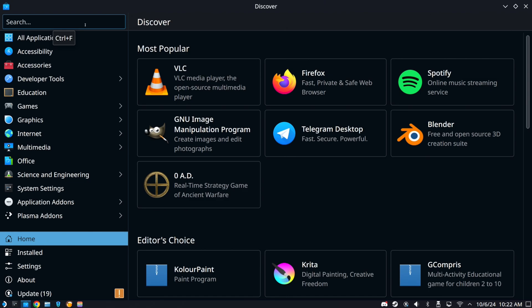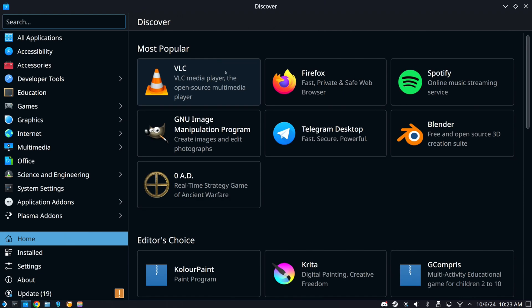Then in the upper left, we can simply go to search and type in Discord. Otherwise, if you look, some of the most popular apps will appear like Firefox, Spotify, Telegram, VLC. But let's just type in Discord.